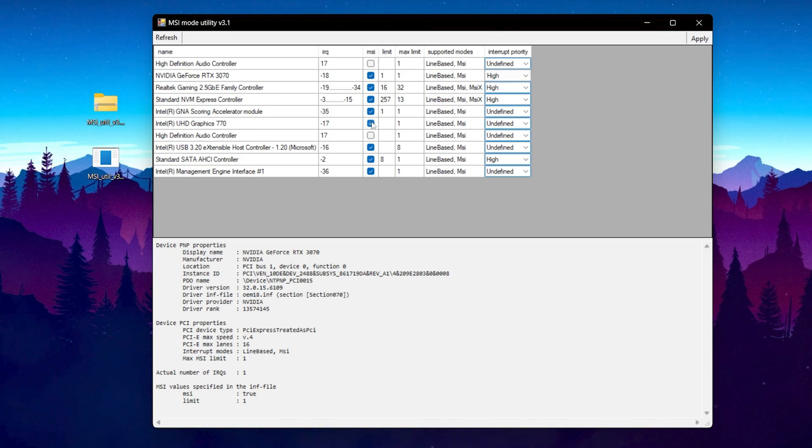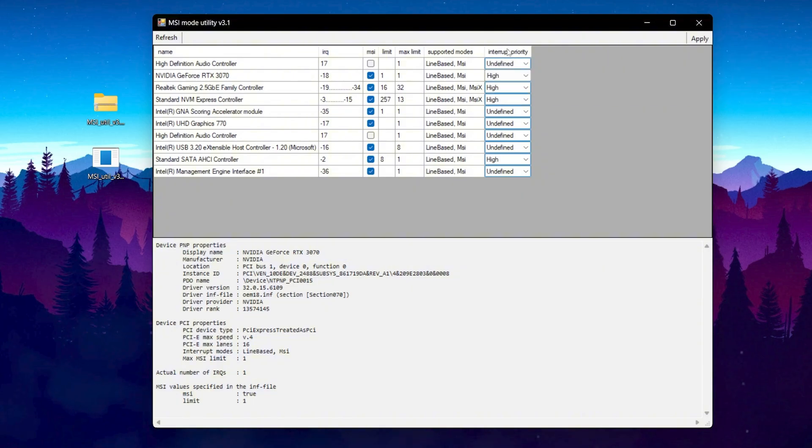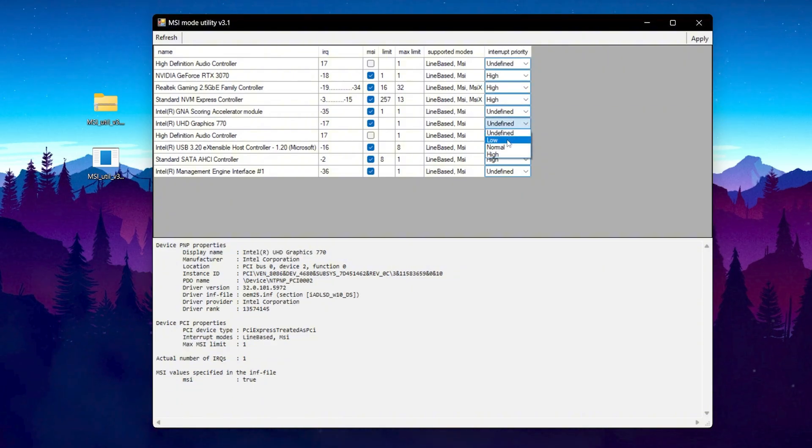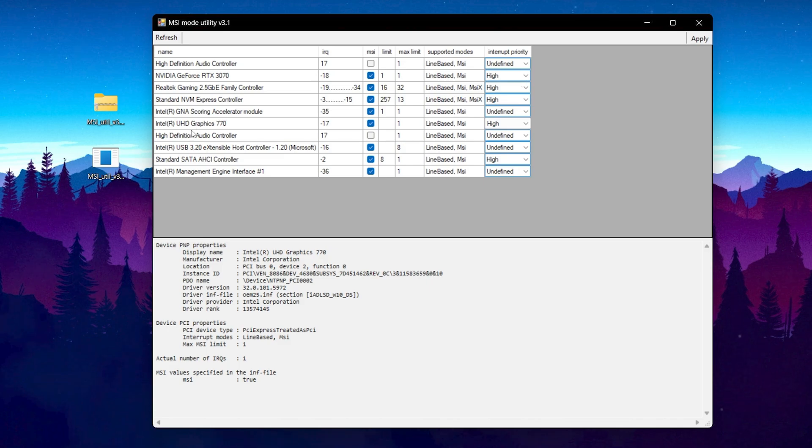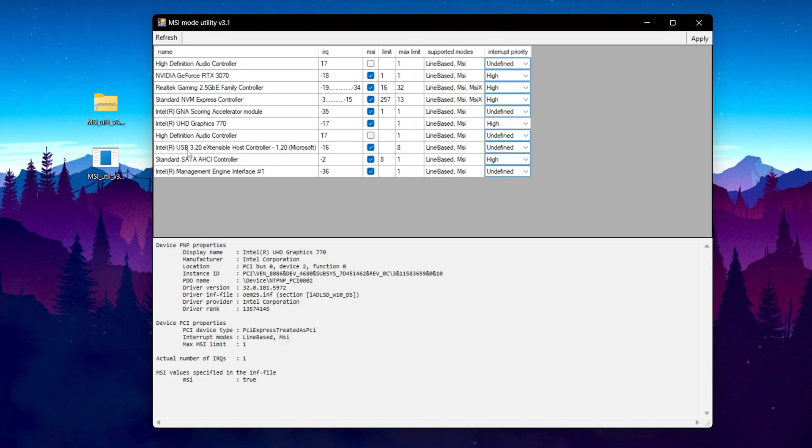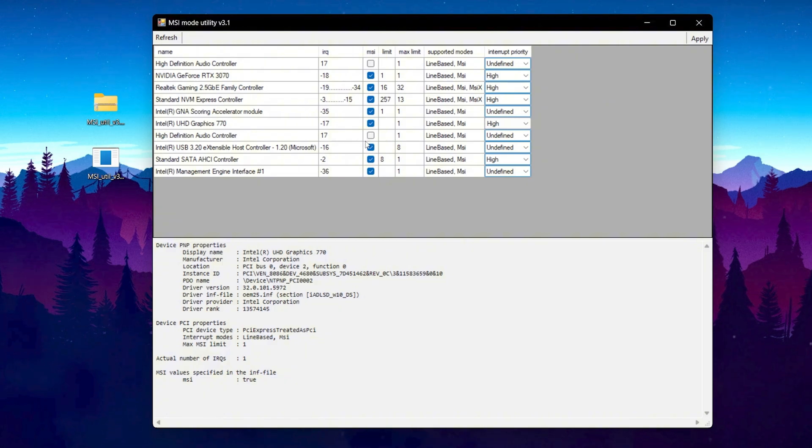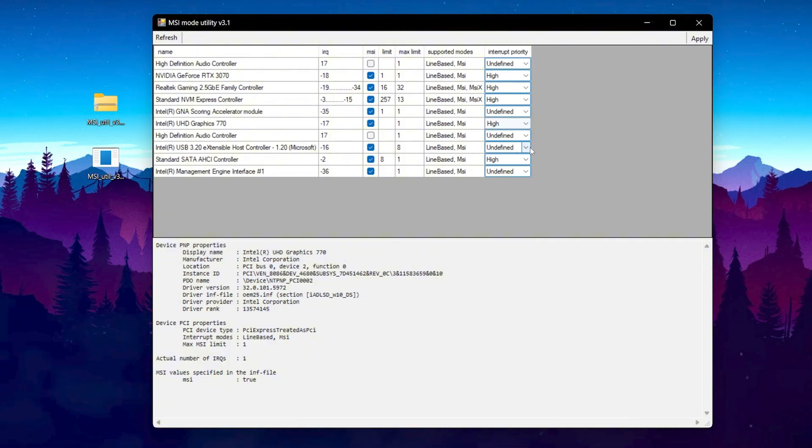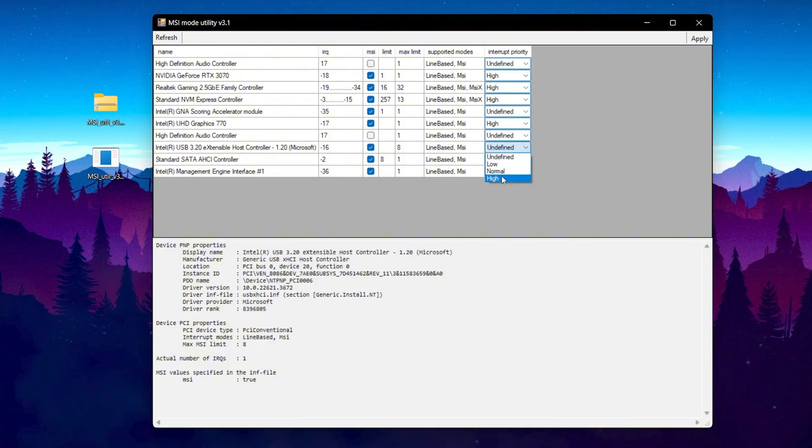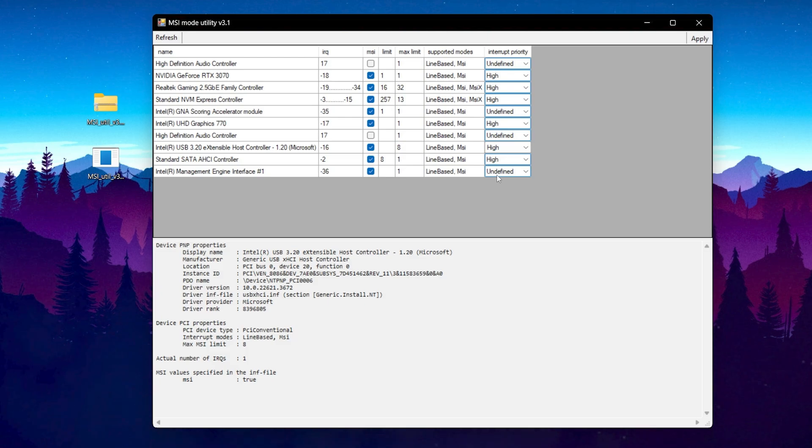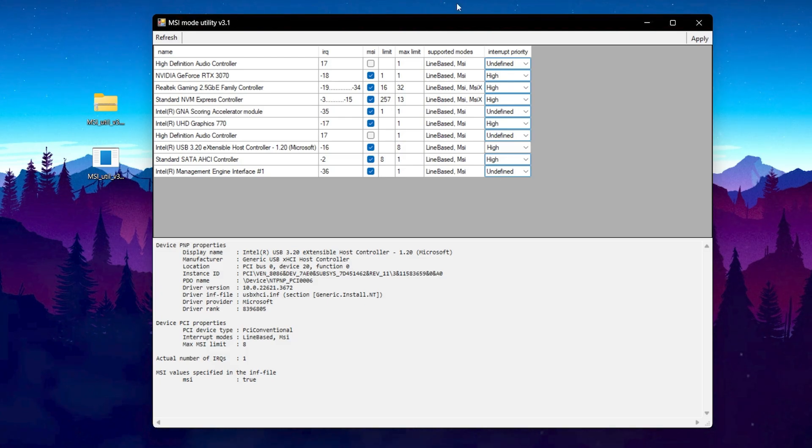After doing it, now you need to go to Intel Ultra HD Graphics 770. Go for the MSI, check mark here. Now go for interrupt priority, click on this drop down and again set it to high. After doing it, now find your Intel USB 3.2. Go for it, check mark onto the MSI. Now go for interrupt priority, click on this drop down and set it to high for having the lowest amount of input delay out of your mouse and keyboard.